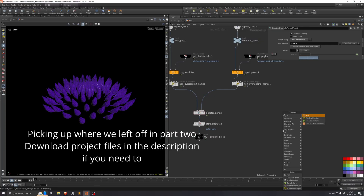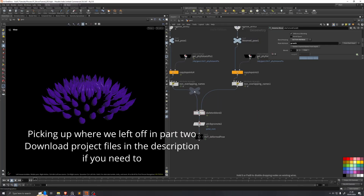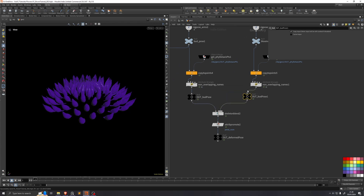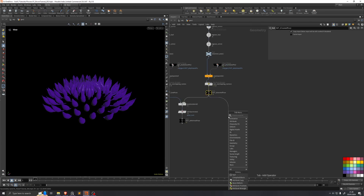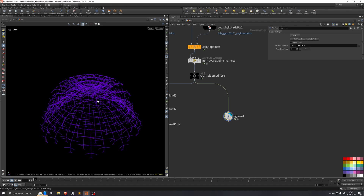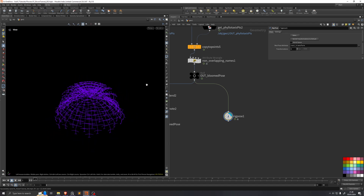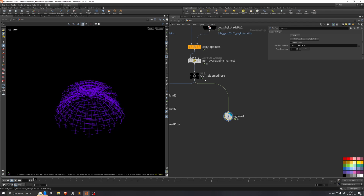I'll add two nulls here. We'll call one 'out bird pose' and the other 'out bloomed pose.' We'll take this out bloomed pose and add a rig pose. Now we want each of these petals to just move a little bit away from each other, so that we can move them back in towards their current position before the simulation starts.